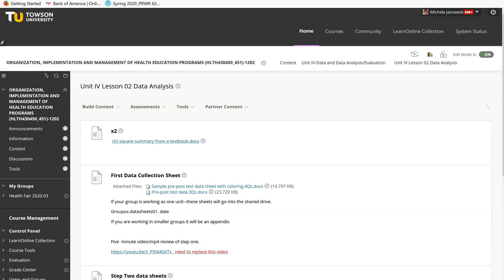Hello everyone, this is a brief lecture to go over the first step of our data collection process and how we're going to code it and record everything.